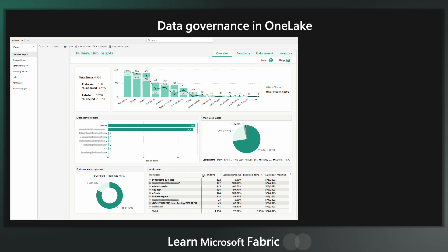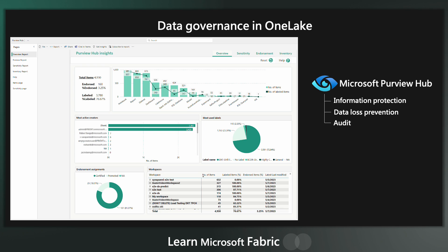On top of these basic data governance features, Microsoft Purview Hub is also now a fully integrated part of fabric. You can use it to assess and set levels of information protection, data loss prevention, audit your data estate within OneLake, and much, much more.